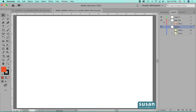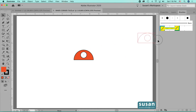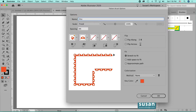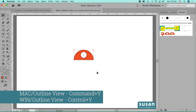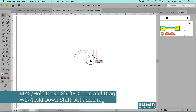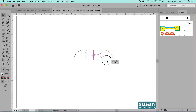I've already created a side tile design for the pattern brush. I'm going to open the brushes panel and drag and drop it in. I'll select Pattern Brush and say OK, and I'm going to name this orange half circle and say OK. Then I'll move into the outline viewing mode, keyboard shortcut Command Y. I want to make a copy of the side tile, so I'll hold down the Shift and Option keys and drag until they intersect, and then release my mouse.